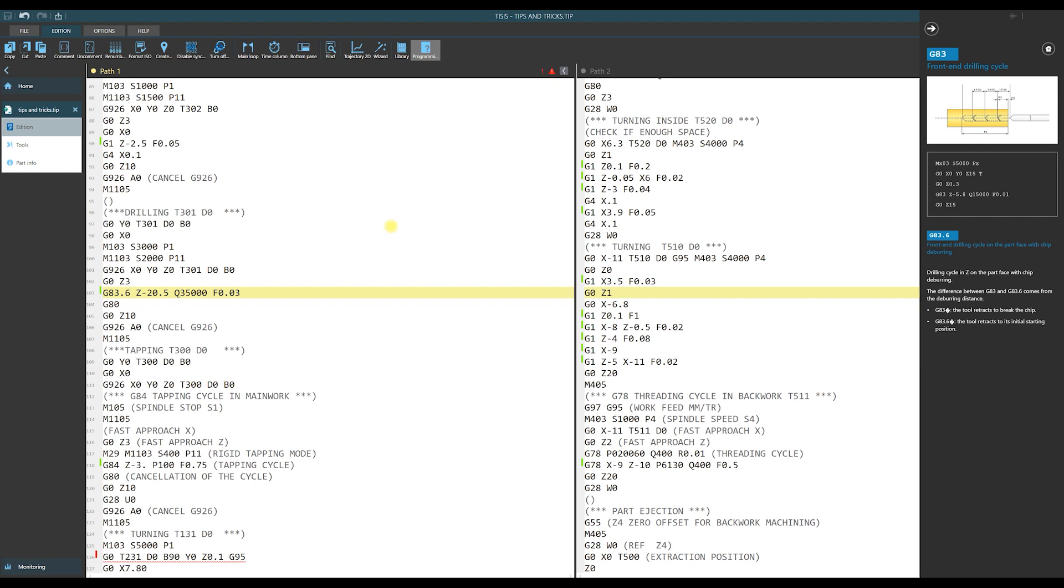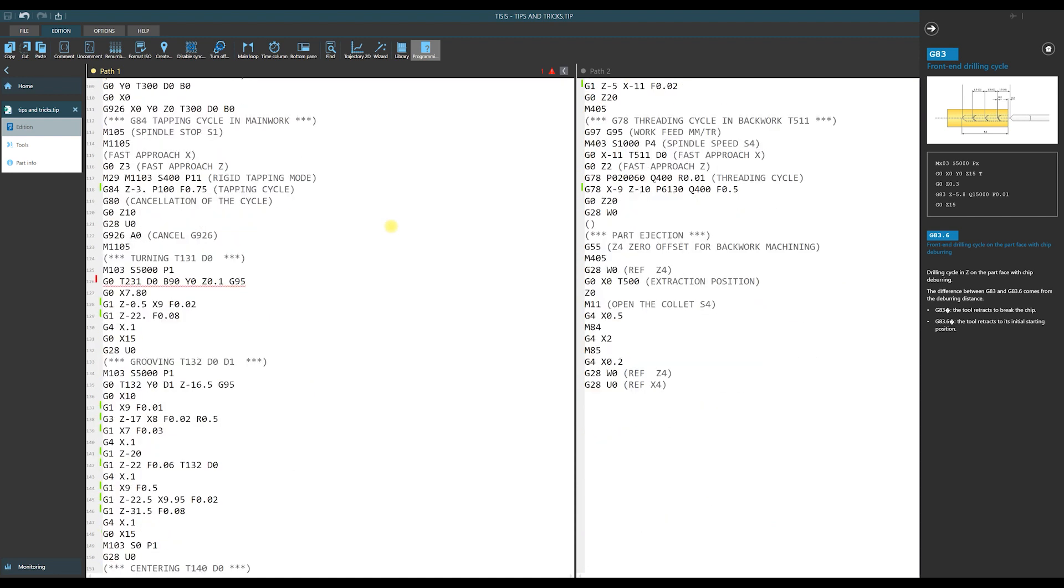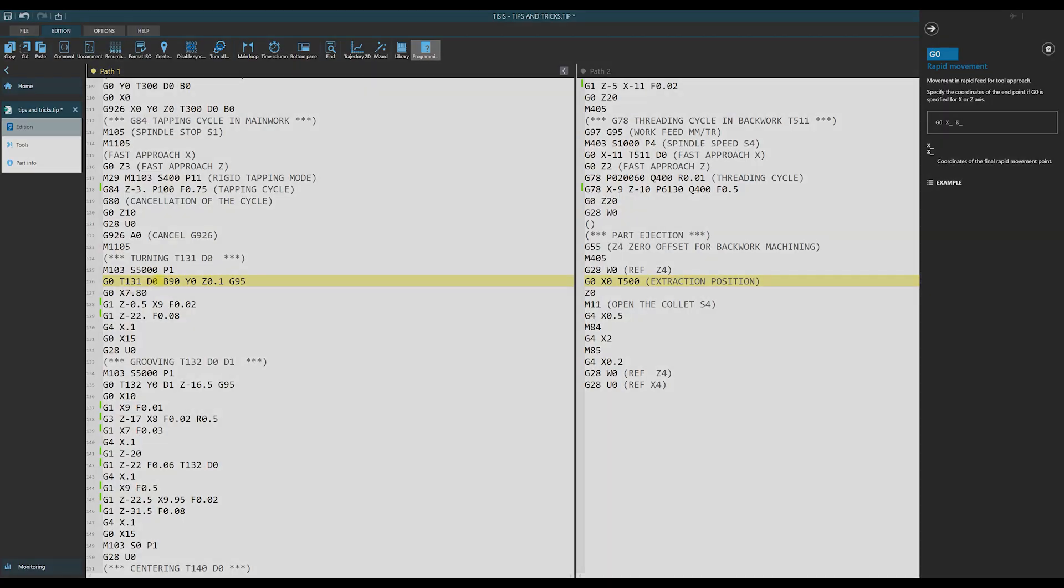We can scroll program to find it and you see that it is shown by red underscore and also comment about the possible reason of the error is displayed. In our case this is typical typing error. I have to change tool number and in this case you see that warning disappeared and underscore also.